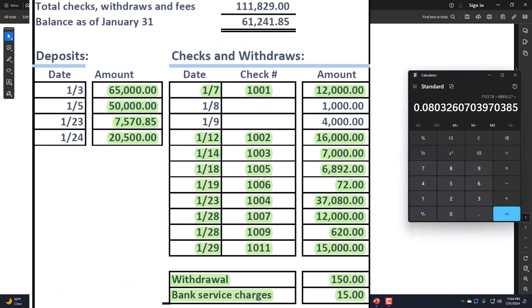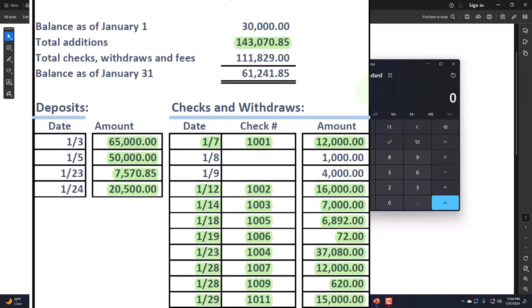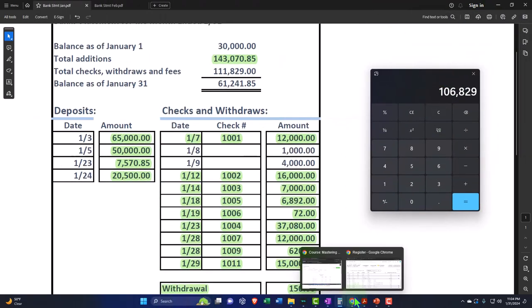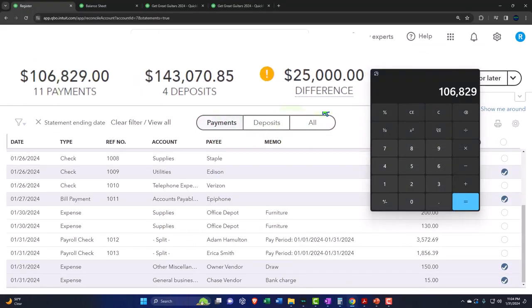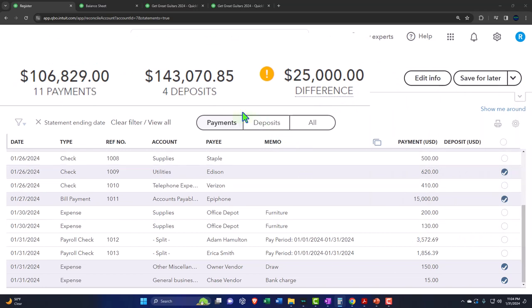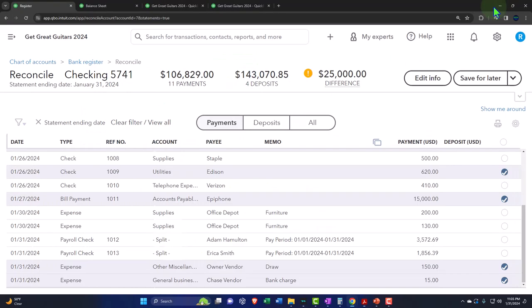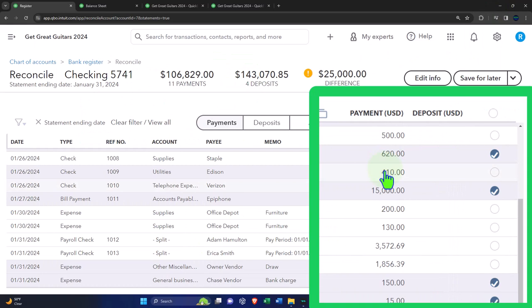Now we have everything found except for those two beginning balance items. Looking at the balance, we're at 111,829. That minus the 1,000 minus the 4,000 gives us 106,829. But I have the 5,000 messing things up and the 30,000 showing on our side as a deposit instead of as a beginning balance, and it's showing as 25,000 — notice those two things net each other out. We'll talk more about it later.